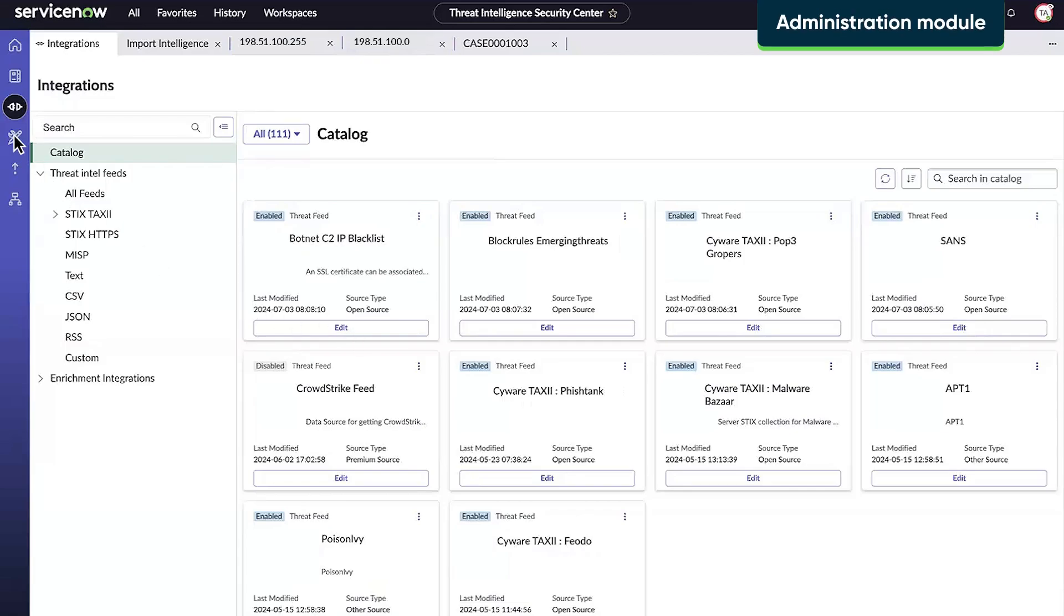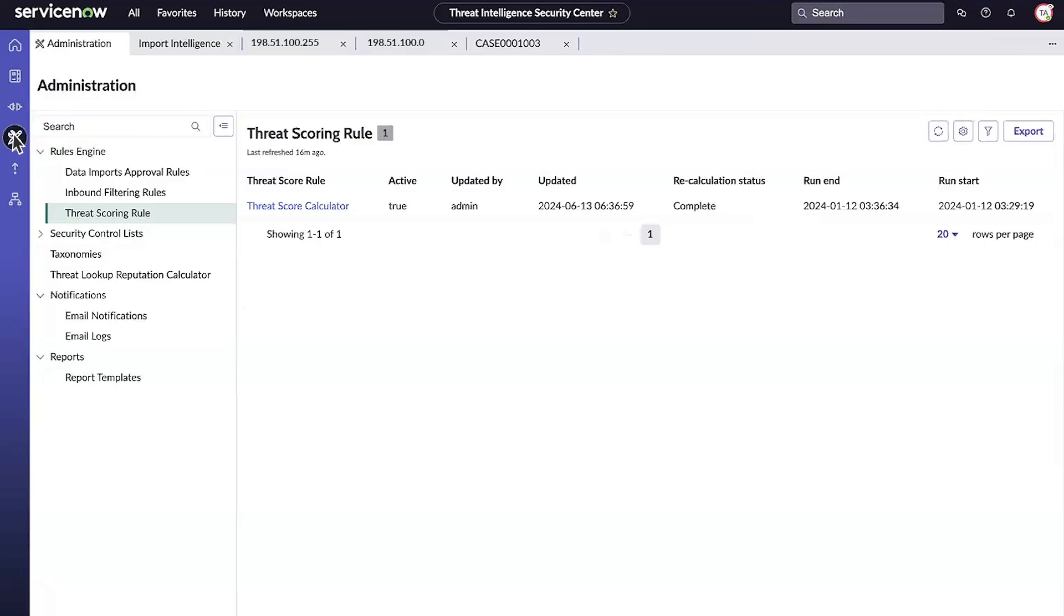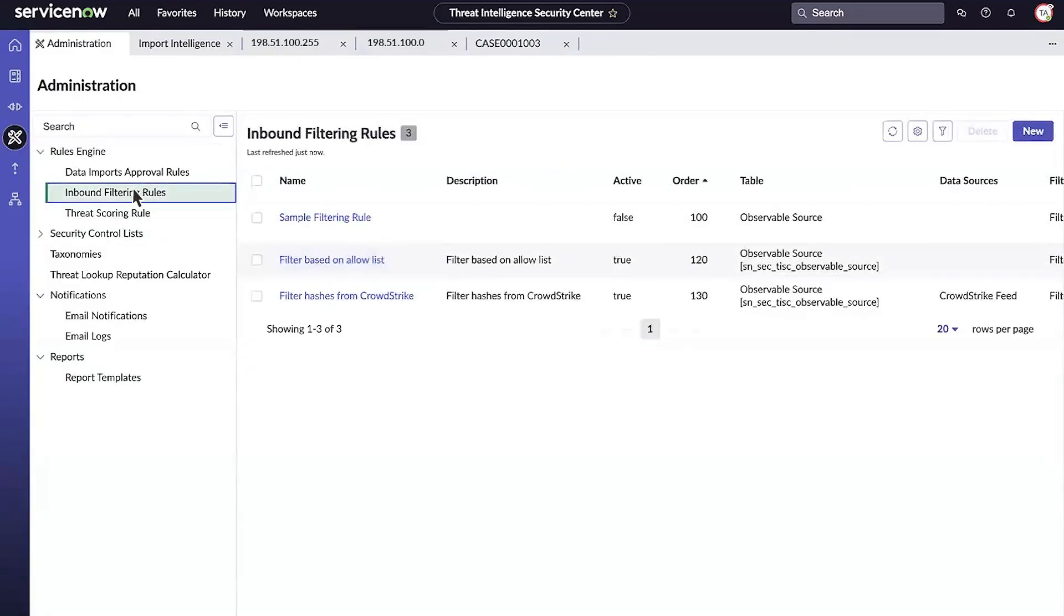In the Administration module, the Rules Engine section allows administrators to define inbound filtering rules, reducing noise so that only pertinent information is processed. Filtering rules are defined by conditional logic or are based on a security control list, such as AllowList.